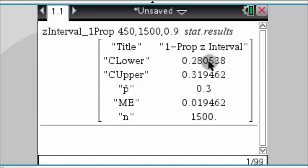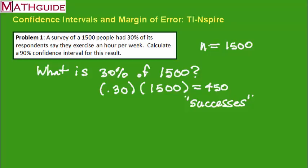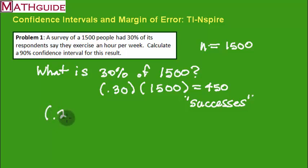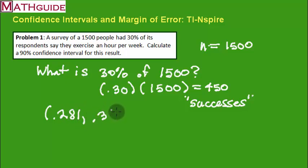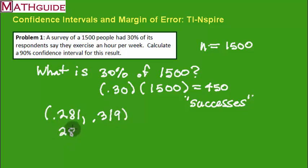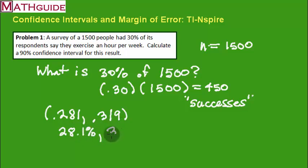When I look at these decimal values, they're going to give rise to some percents. Here I got 0.281 and 0.319. We're going to write those numbers. That means this is 28.1% and this is 31.9%.